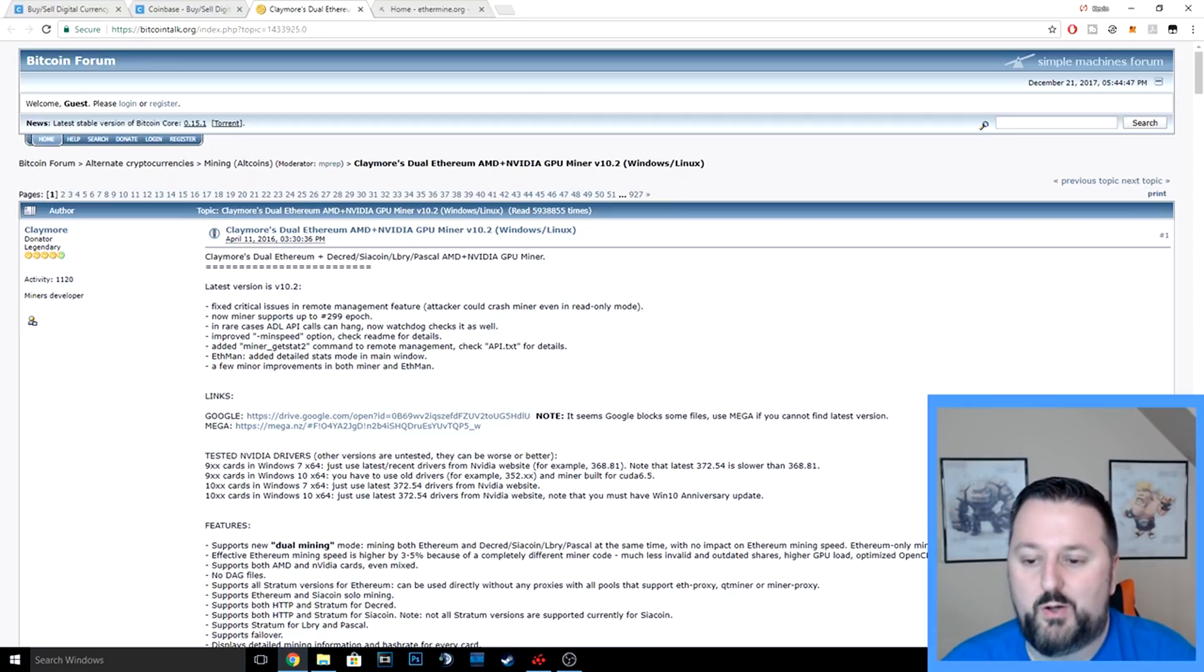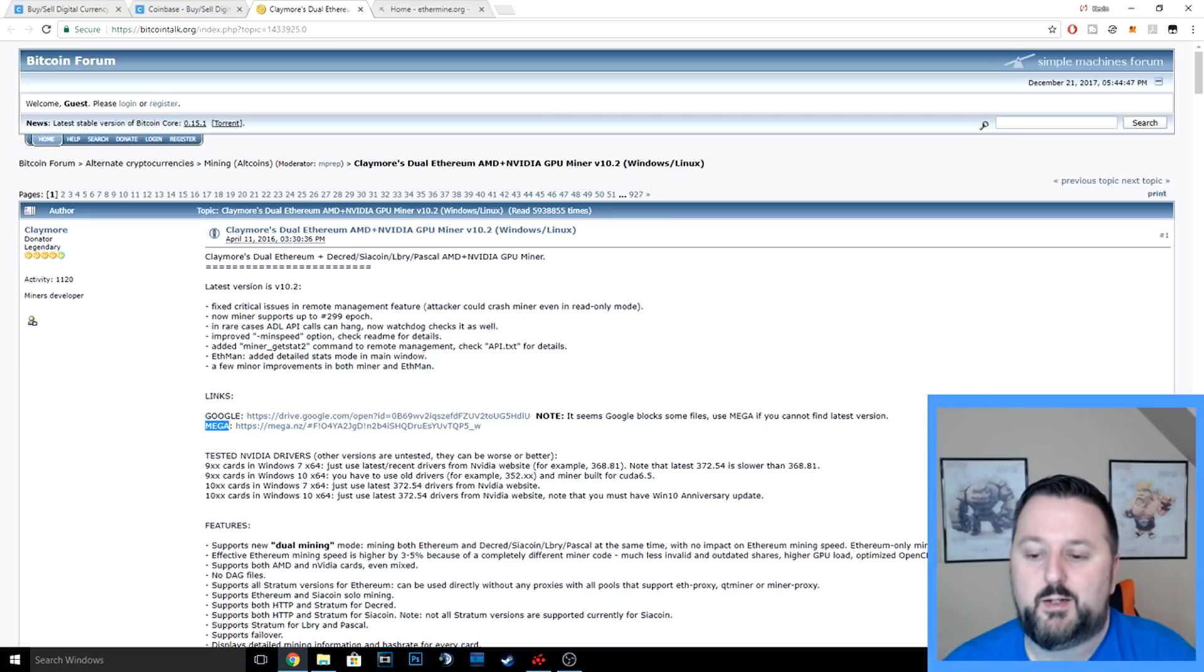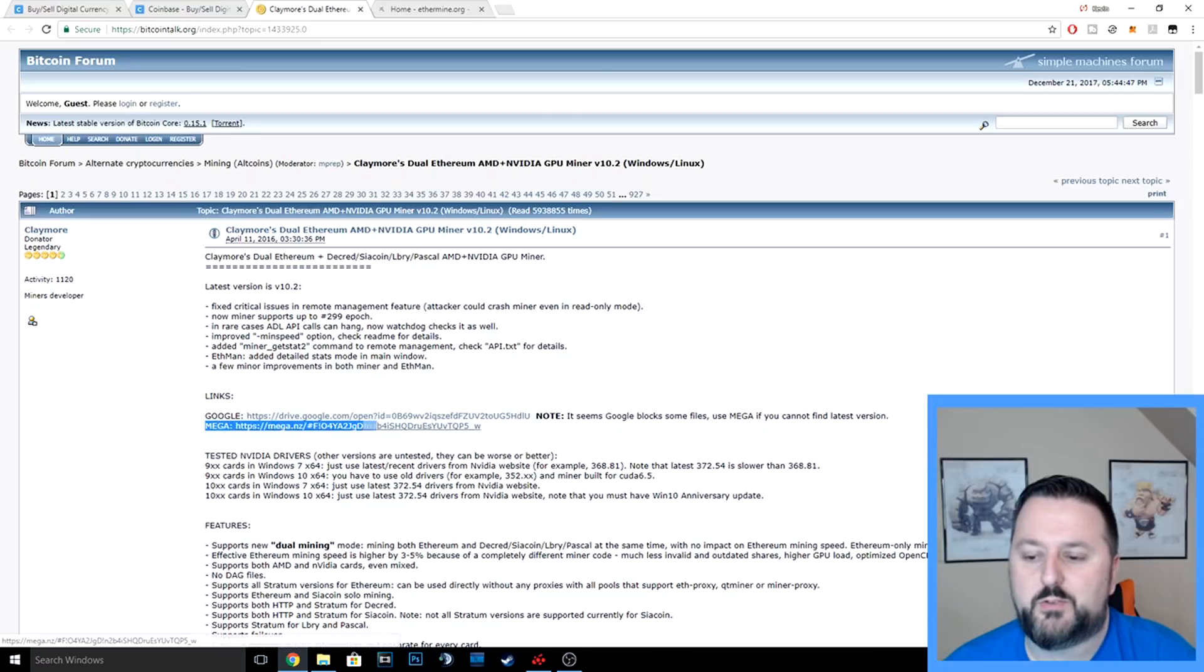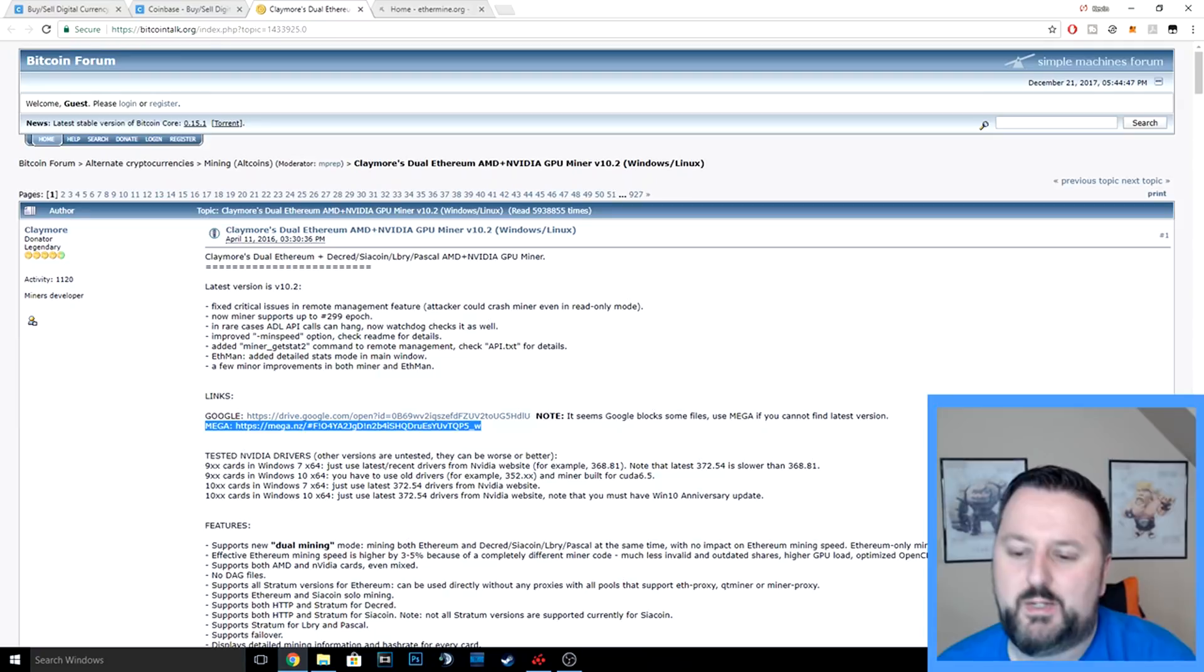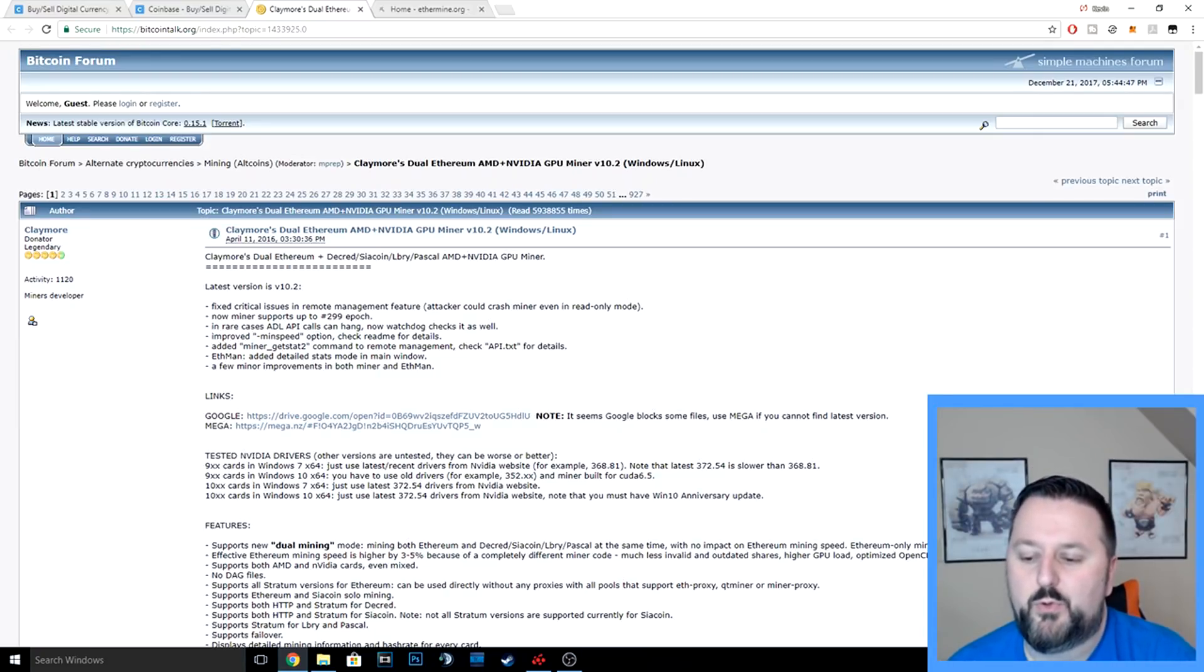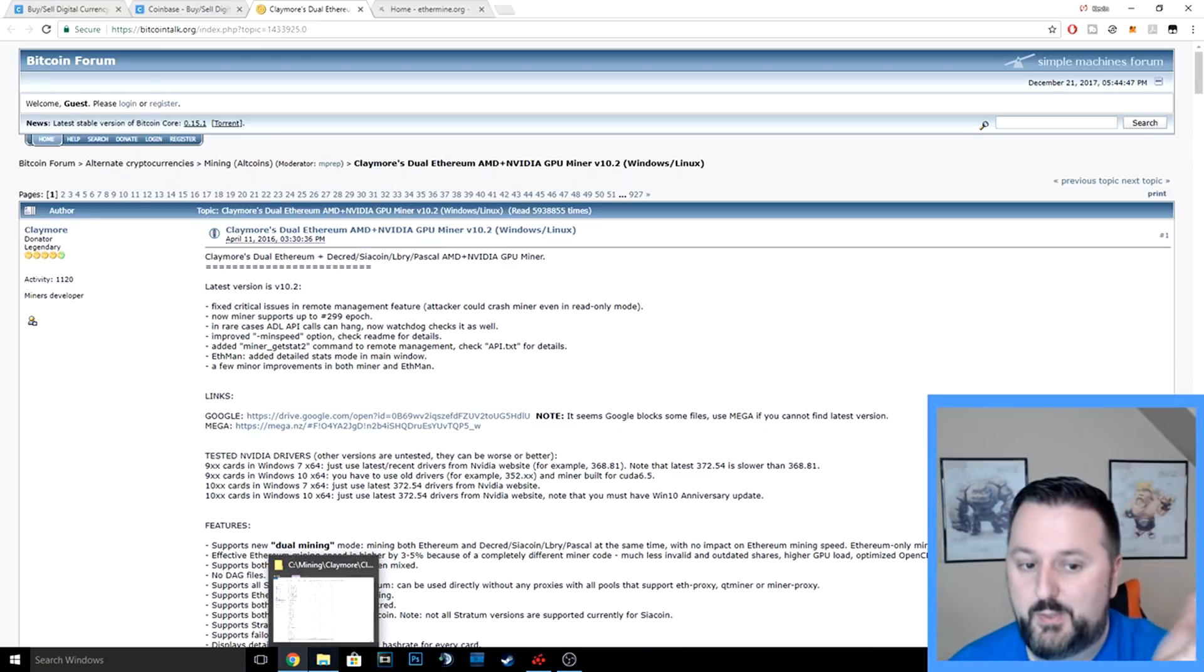There's a site here, Claymore miner is what I recommend. If you search Claymore miner, you'll bring it up right in Google. I'll also put the link down below. When you download it, I suggest using the mega link here just because the Google one sometimes blocks certain things and you don't want to start with any problems—just get the mega one right away.